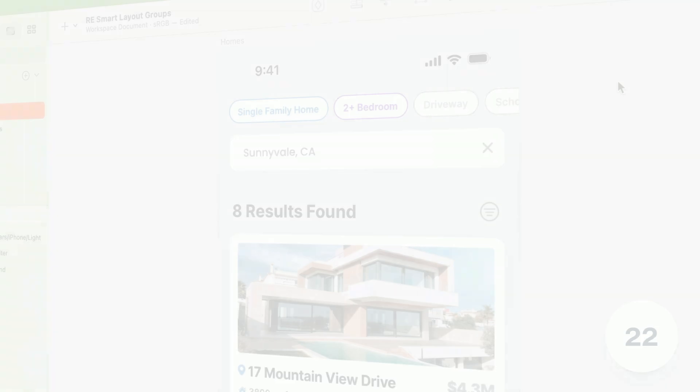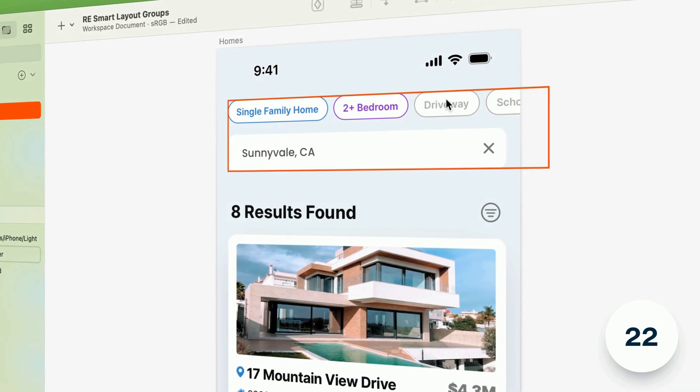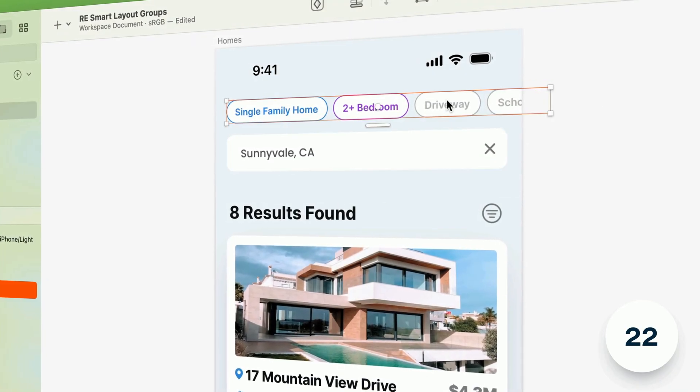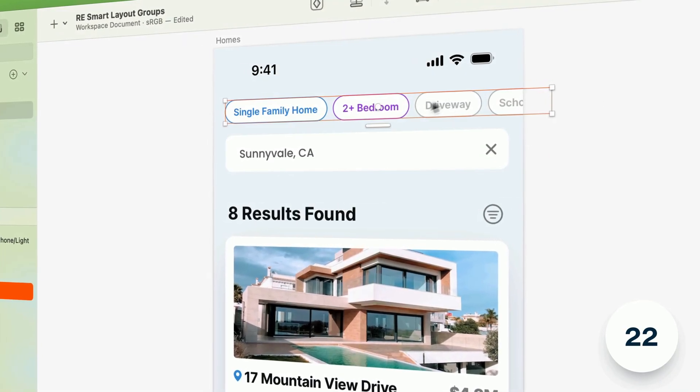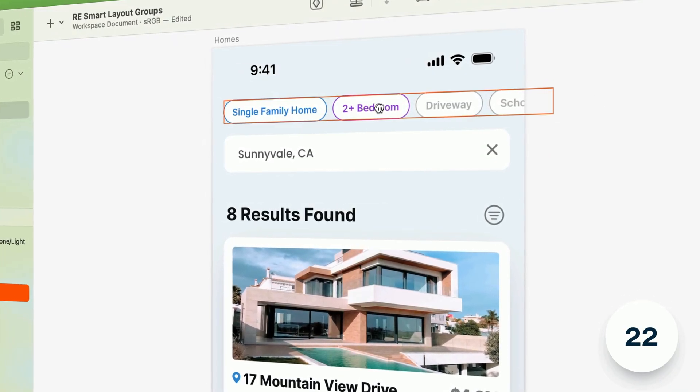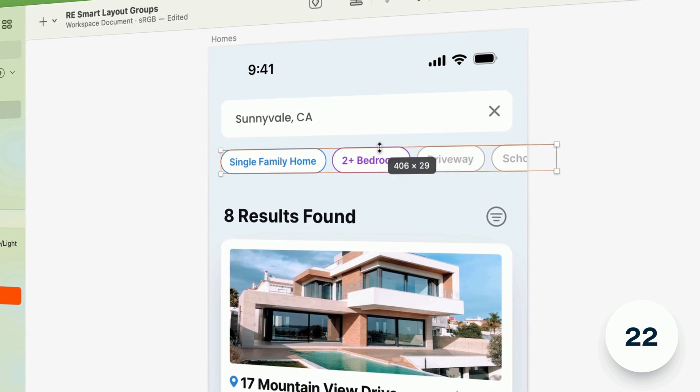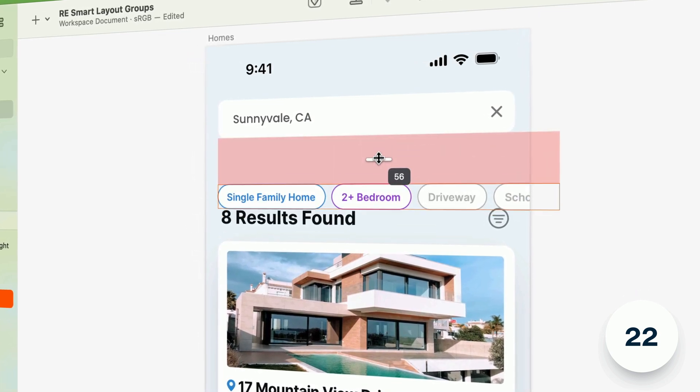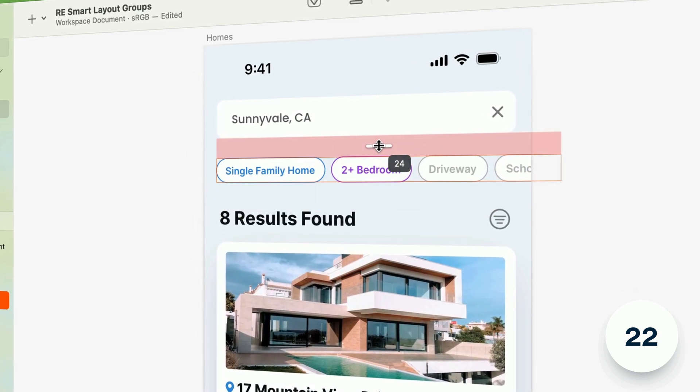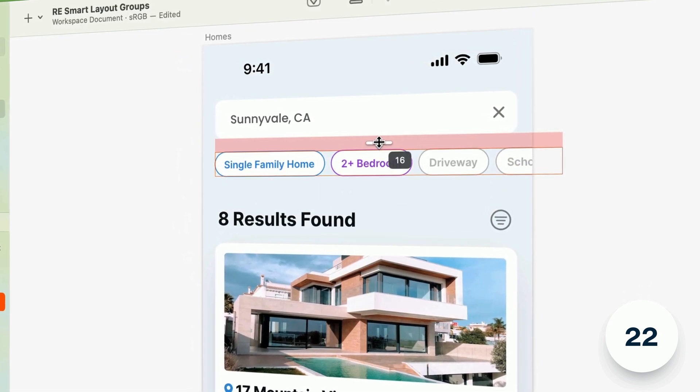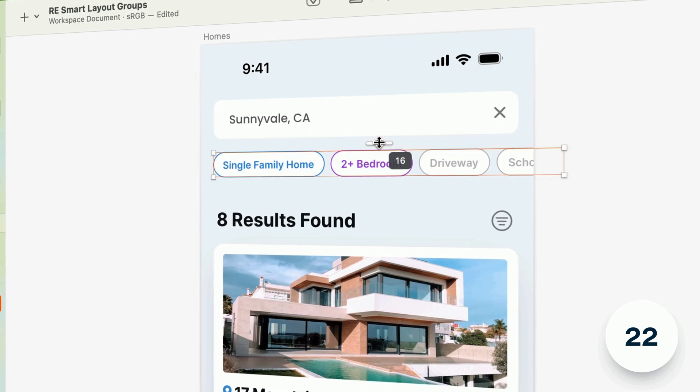You can now use the smart distribute handles to adjust the position of a selected group and the spacing around it when it's part of a tidied set of items. Previously you'd only get handles for the children of the group.